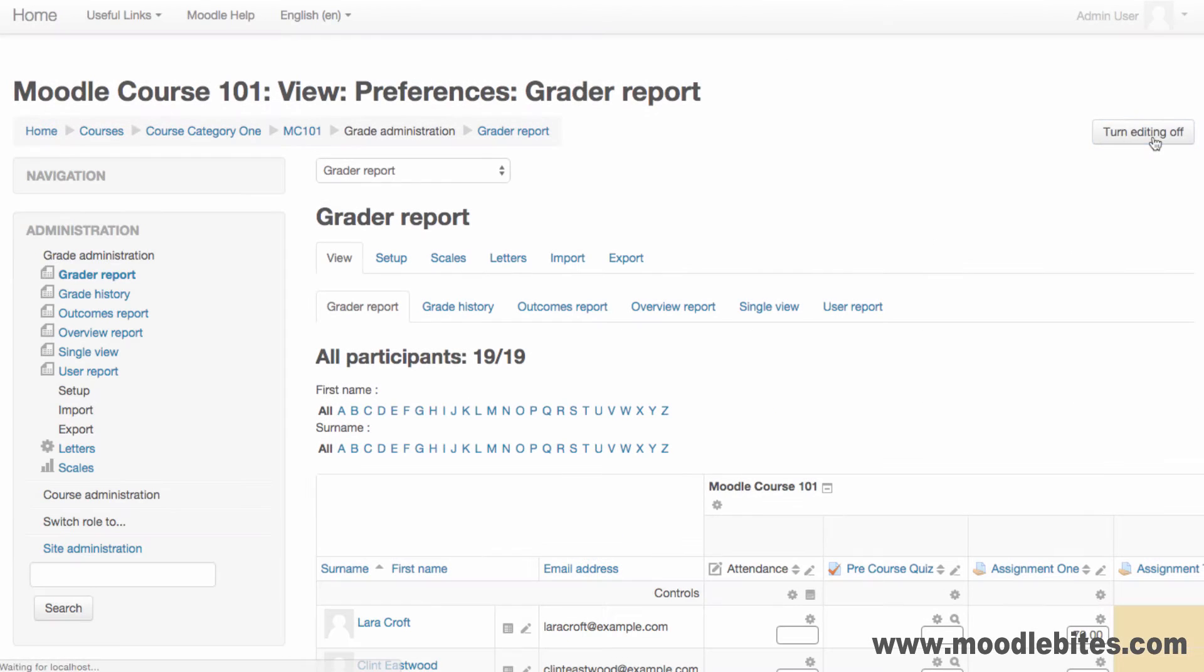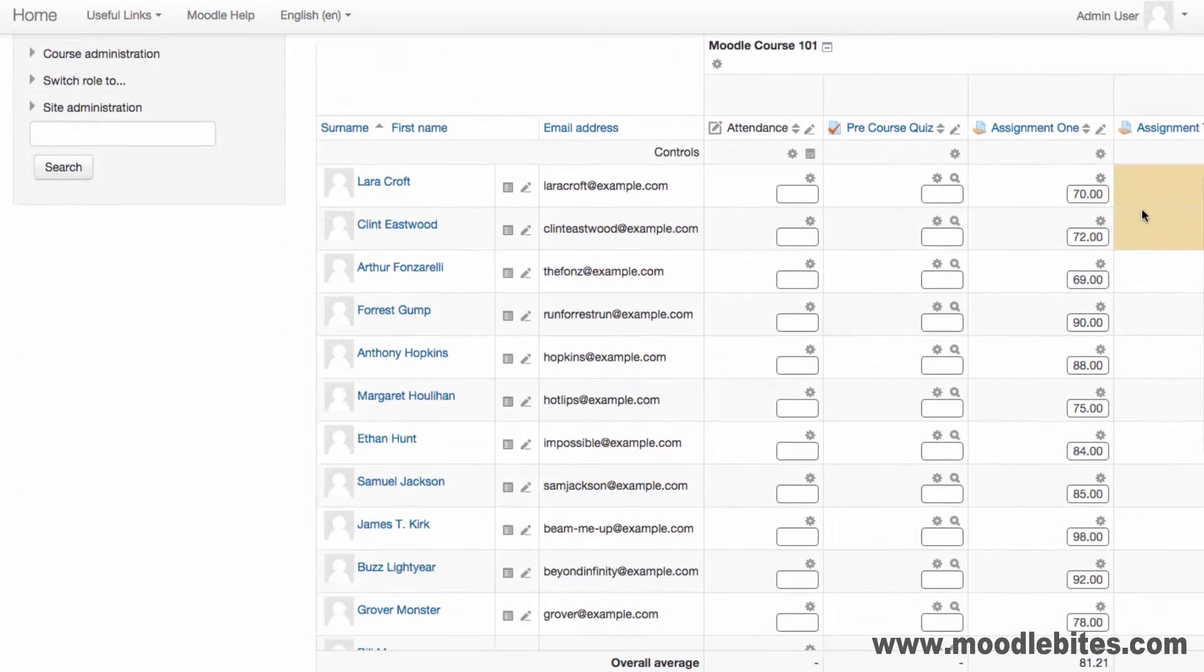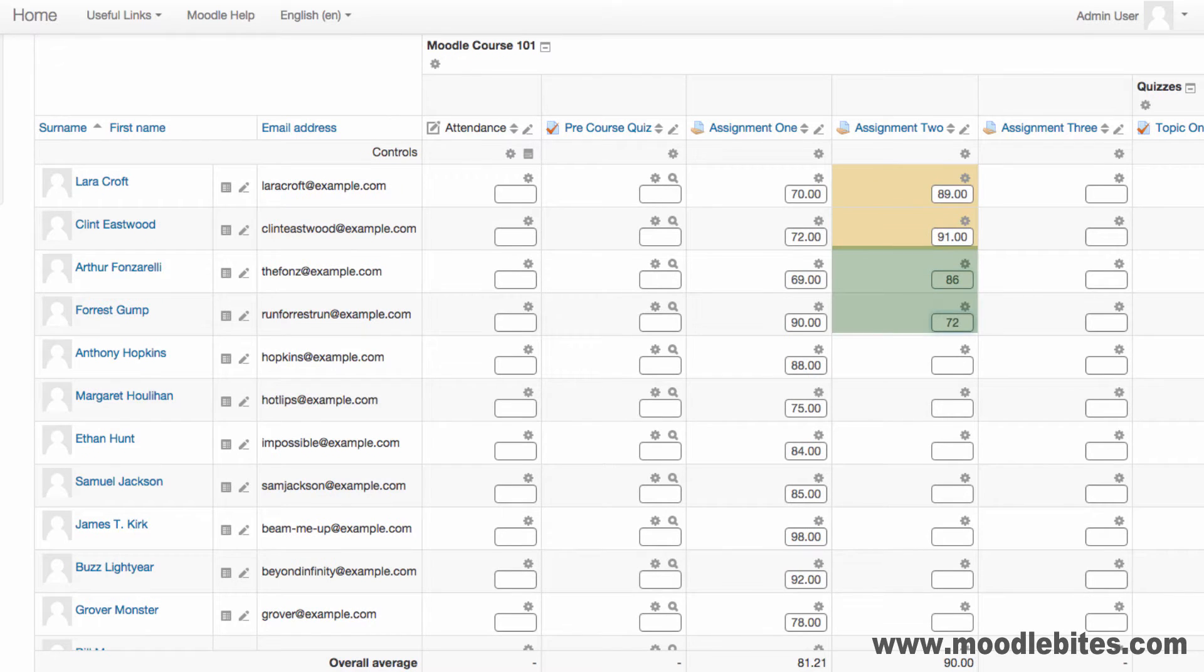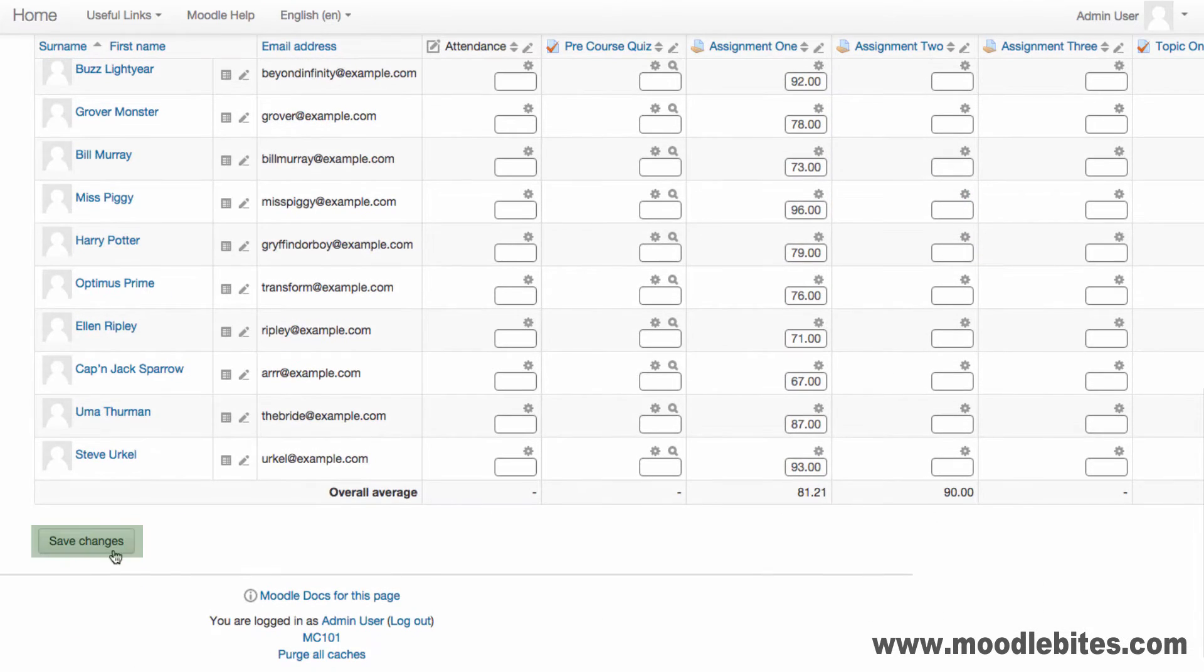If you do not have AJAX enabled, you can turn editing on, enter the appropriate grades, then click save changes.